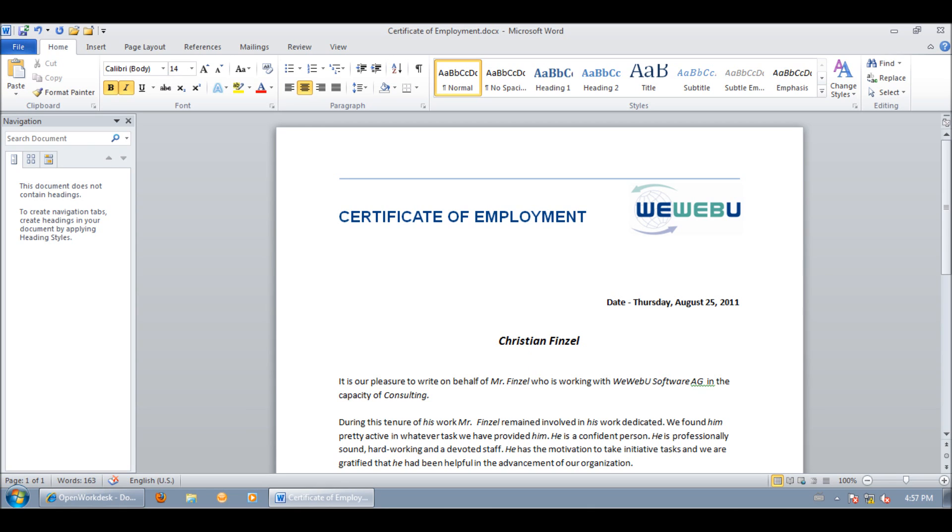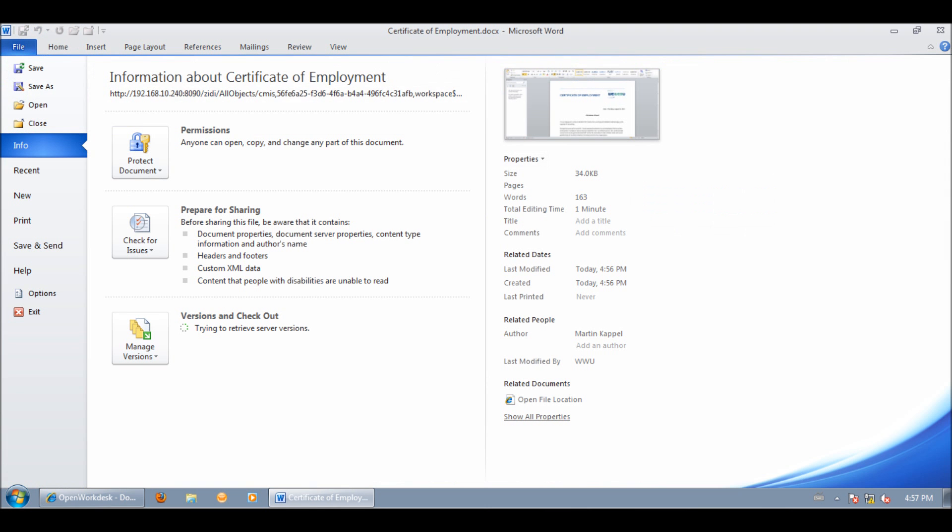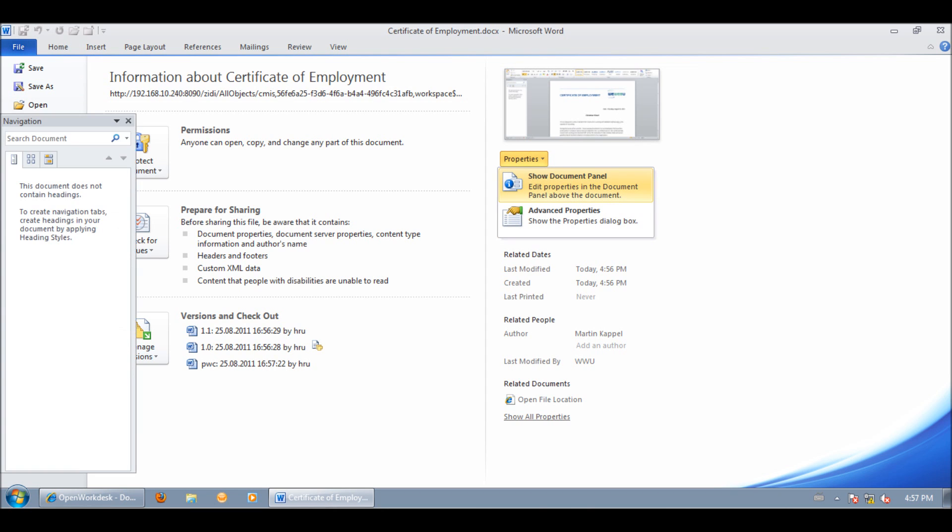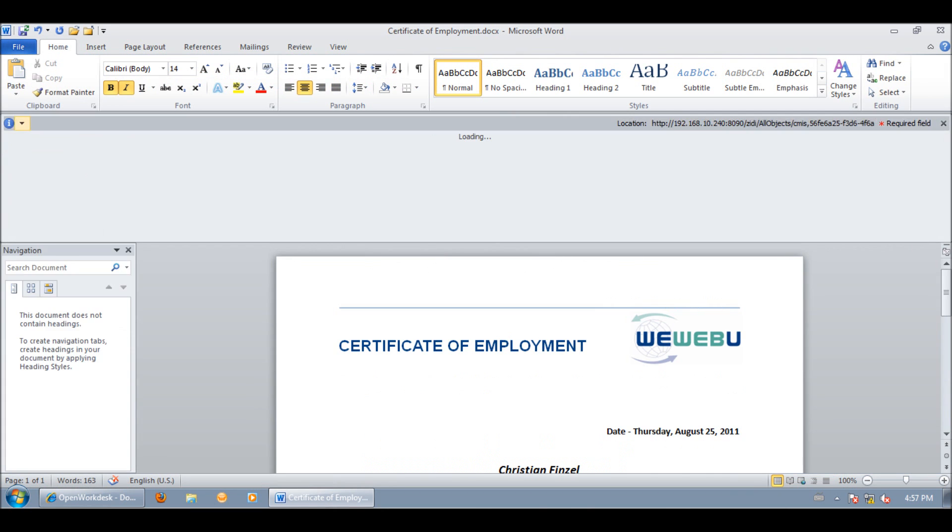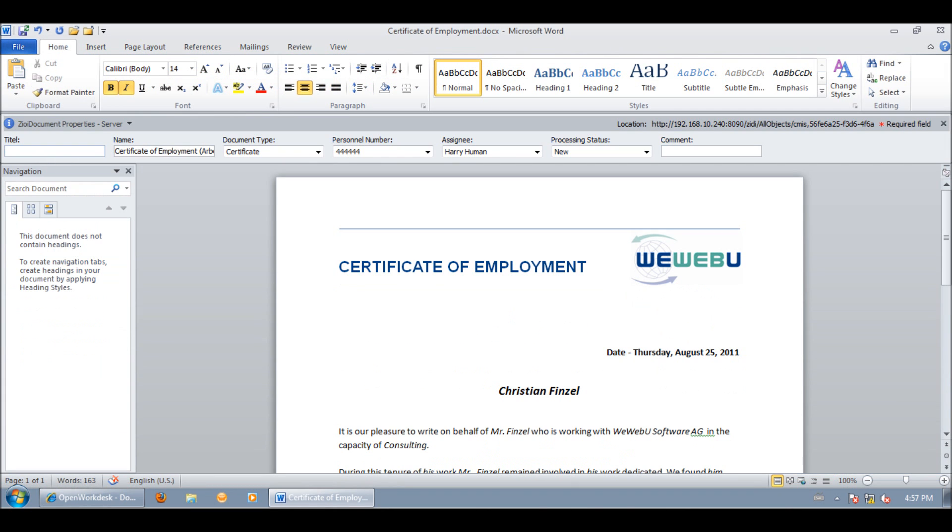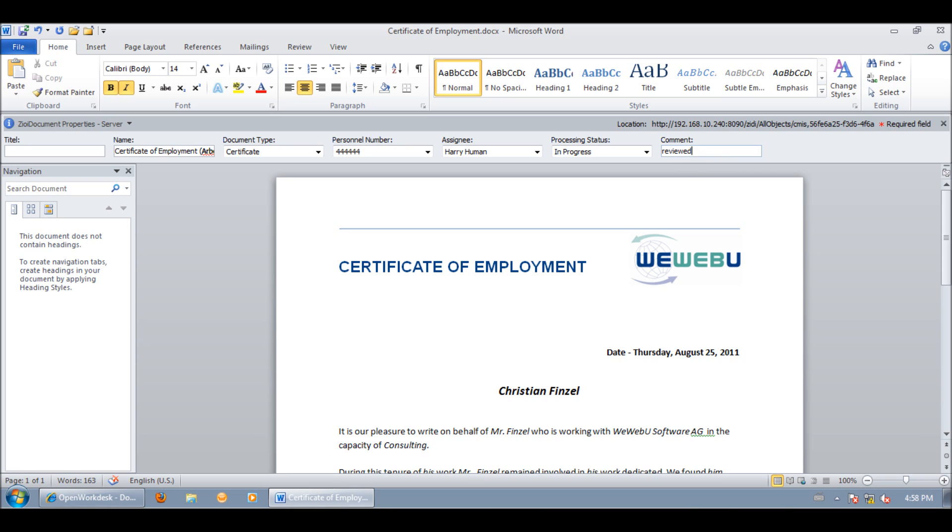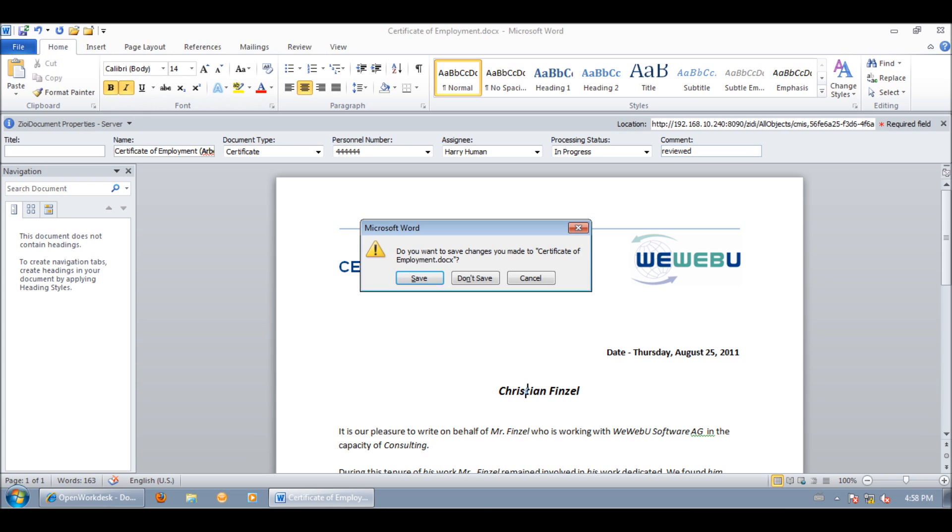And of course, the metadata can also be modified. We go to File and open the Properties panel. Now we can set, for example, the processing status to In Progress and set a comment. And simply close the document again.